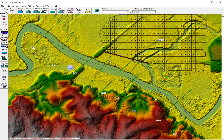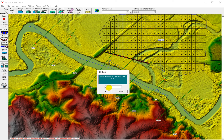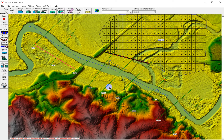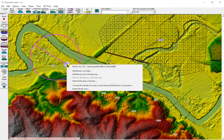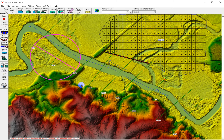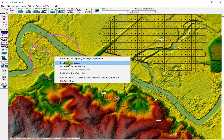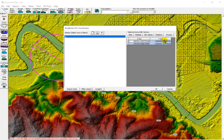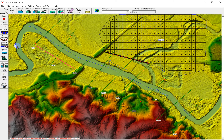We have to add break lines here. We convert this break line into a 2D area connection, and we edit the break line. We copy these coordinates and then go to the lateral structure.